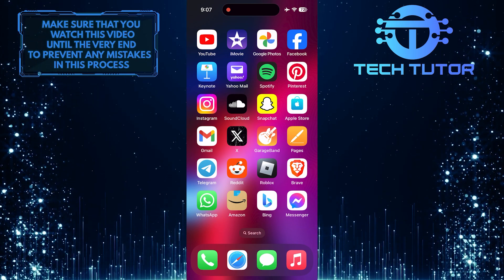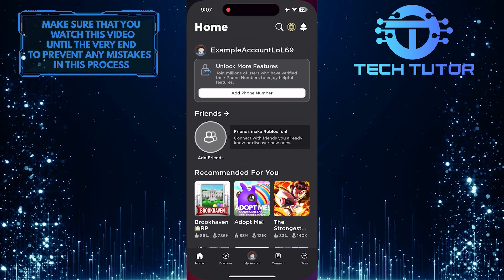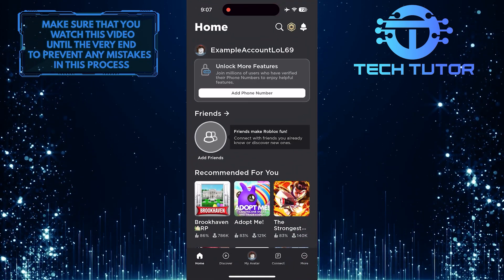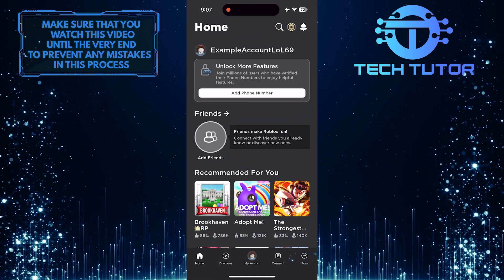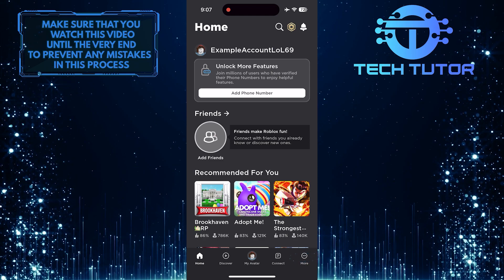To get started, open up the Roblox mobile app and then tap on the More button at the bottom right corner of the screen.